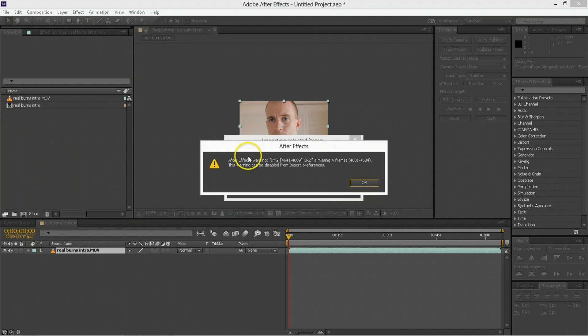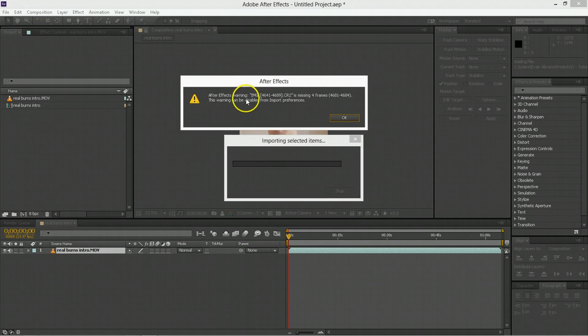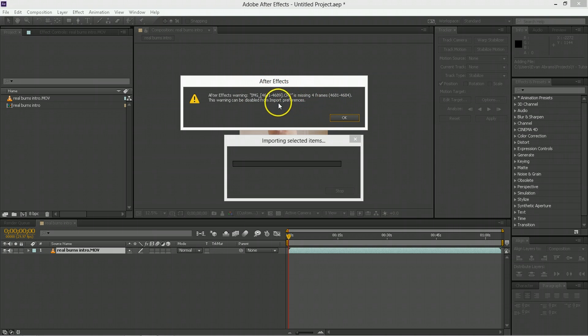And it's going to tell me I'm missing some frames. But what it's trying to do is bring in an image sequence of all of my raw files, which are CR2s. After Effects can bring in a lot of raw files, and I recommend you bring them in this way because it is awesome and saves you processing. So I'm just bringing in a whole wackadoo of them.